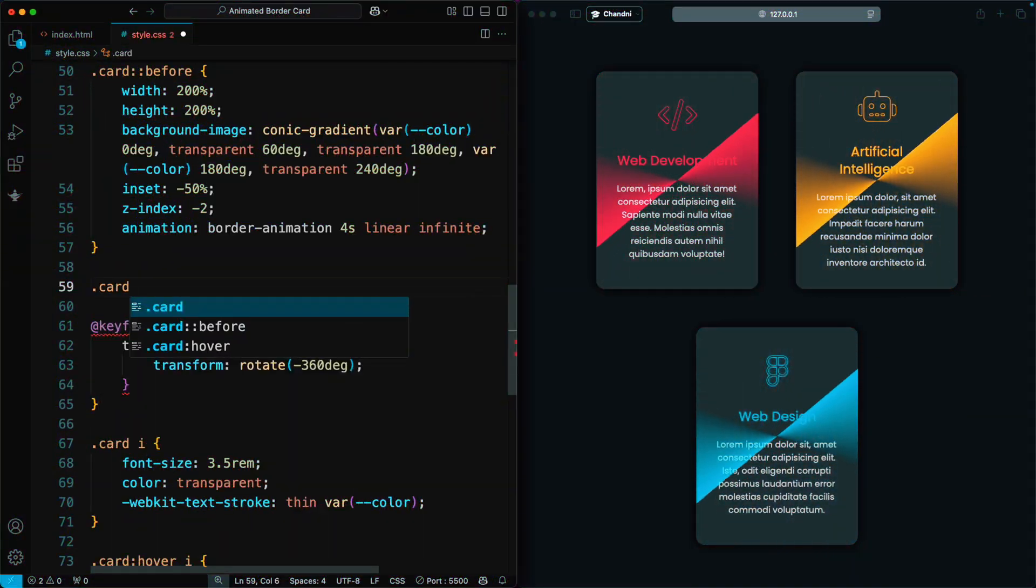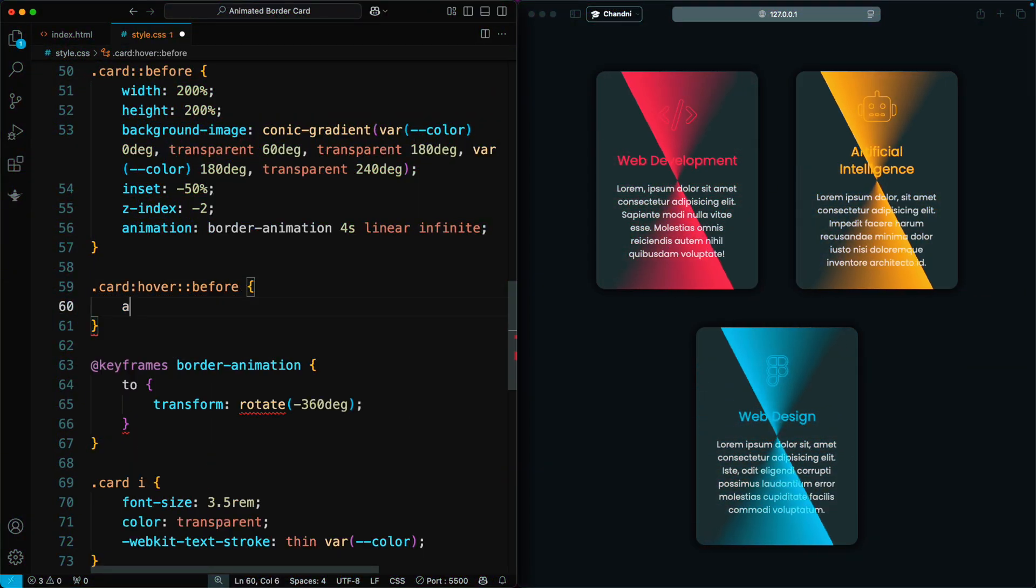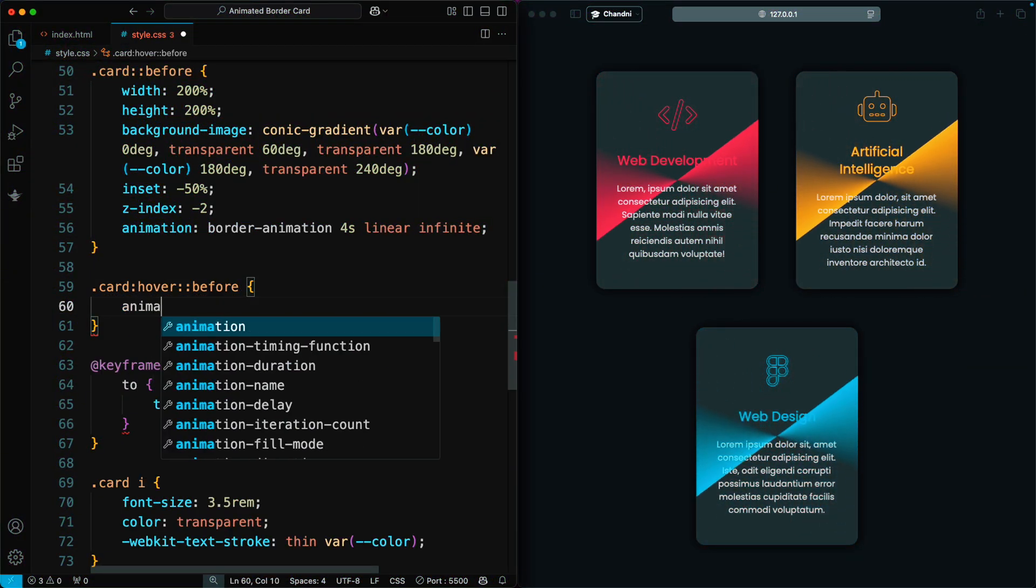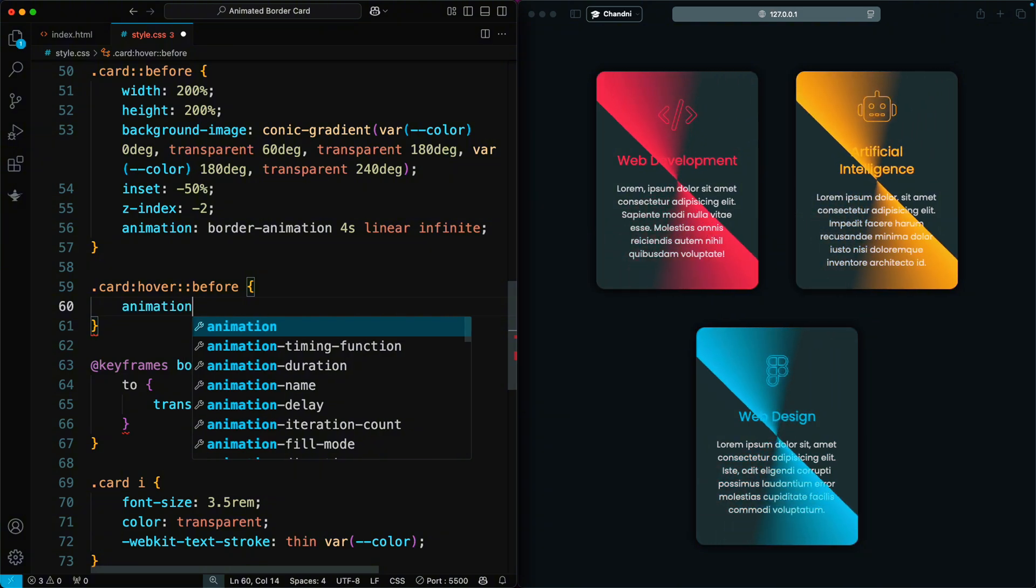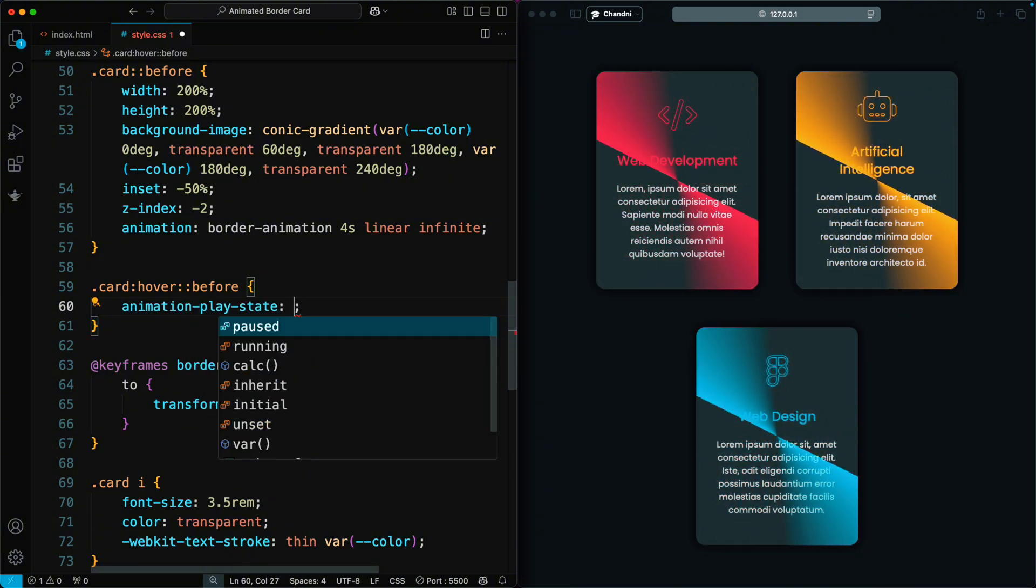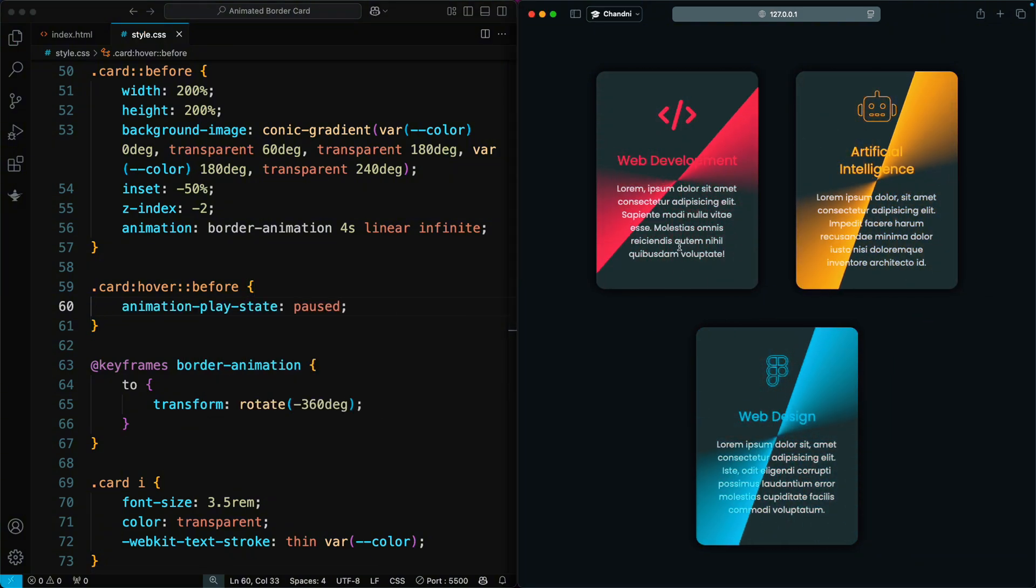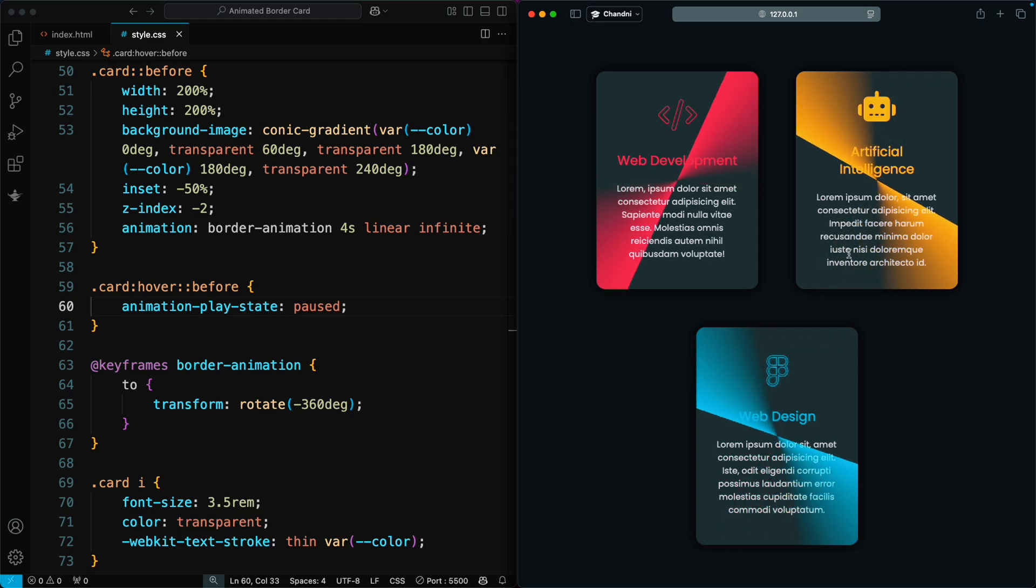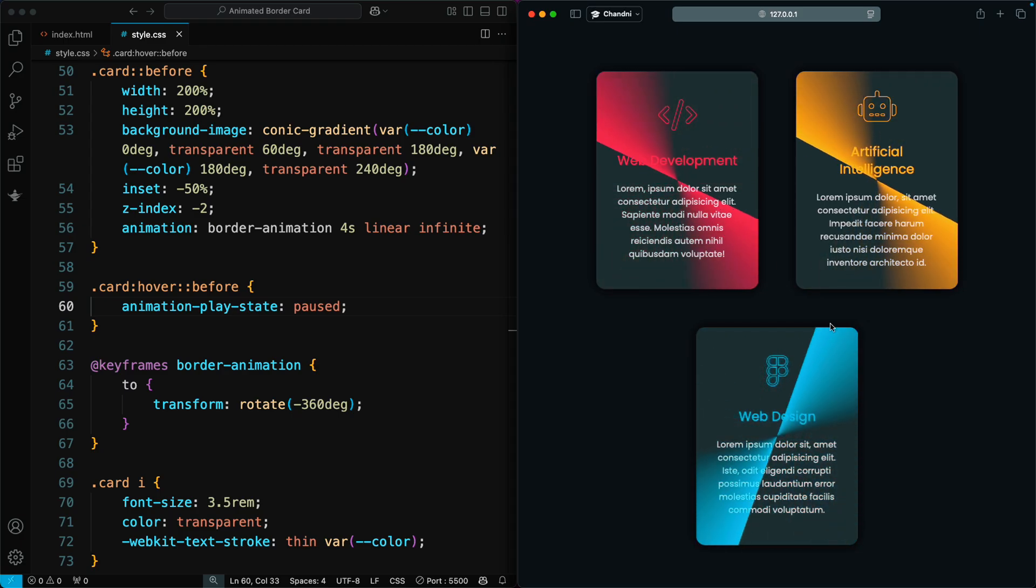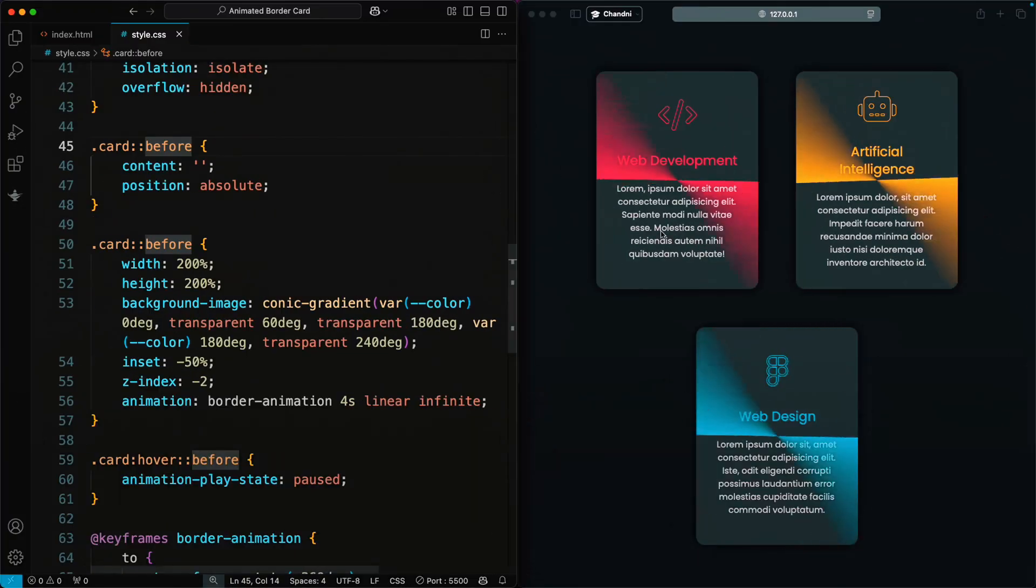Next, we add a hover effect to the animated border. When the user hovers over the card, we set the animation play state to paused. This stops the border animation, creating a cool interactive effect.